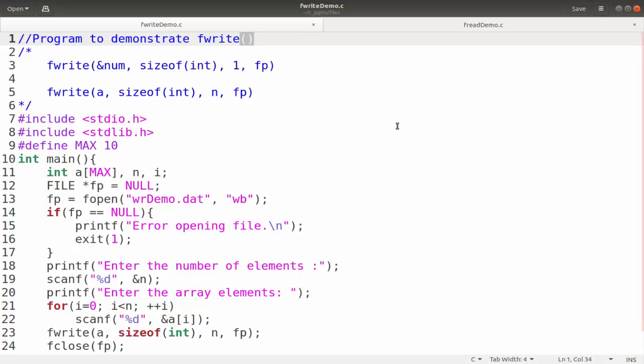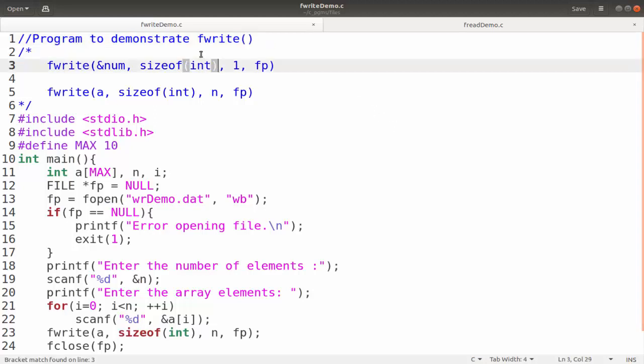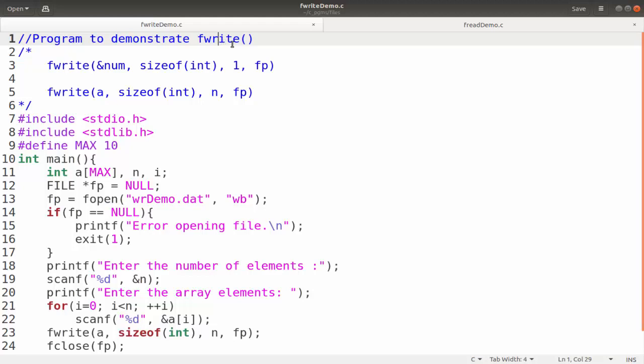Hello all. In this video session we will be discussing about the fwrite function and fread function.